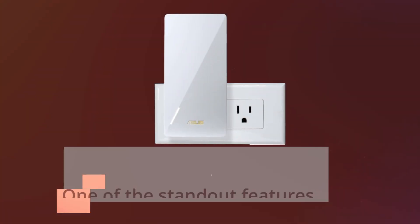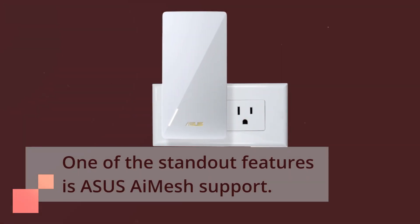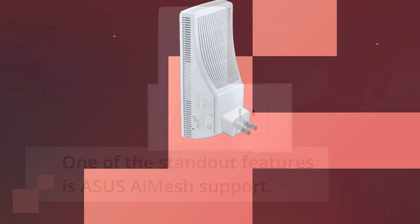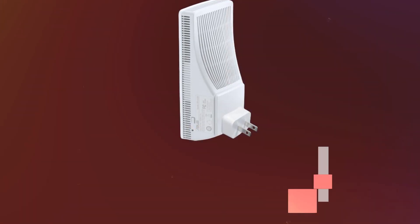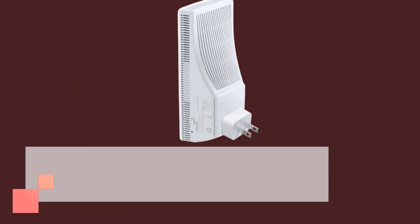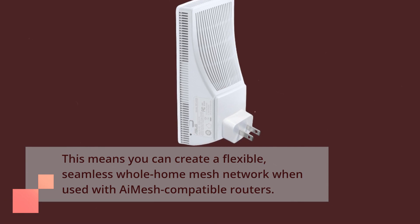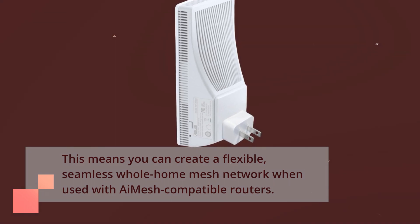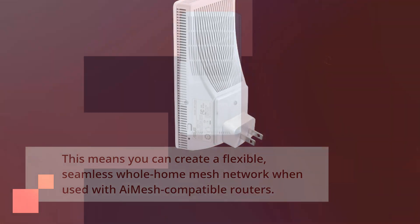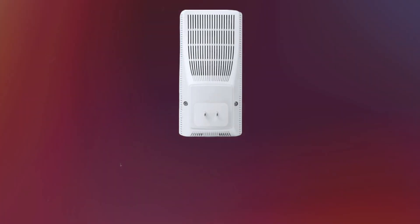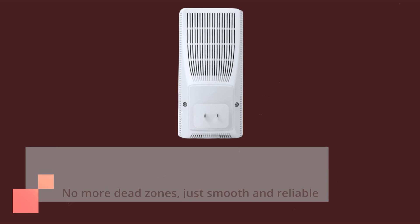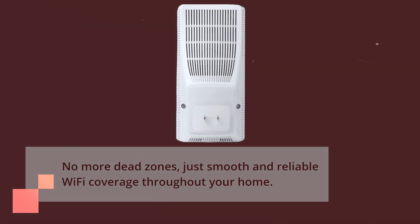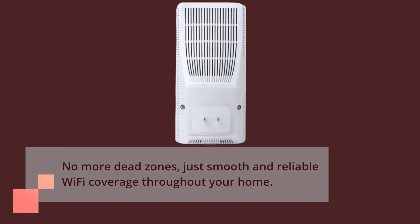One of the standout features is ASUS AI Mesh support. This means you can create a flexible, seamless whole home mesh network when used with AI Mesh compatible routers. No more dead zones, just smooth and reliable Wi-Fi coverage throughout your home.